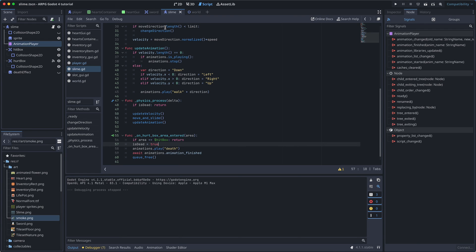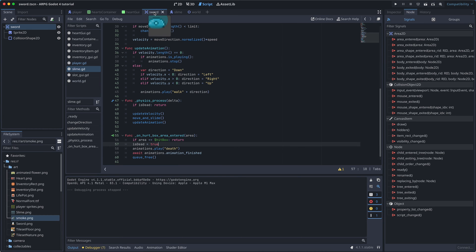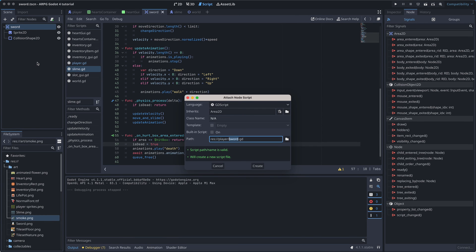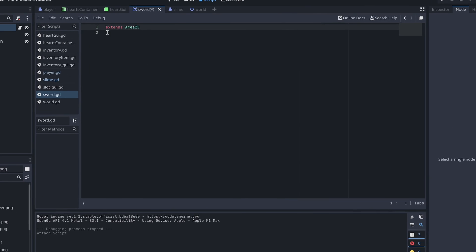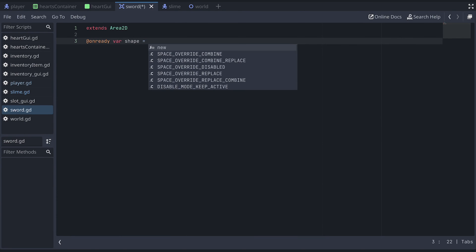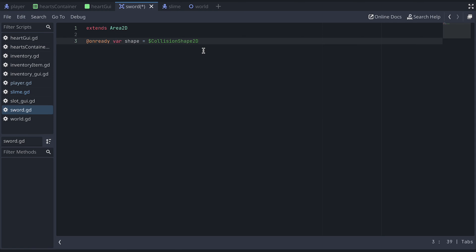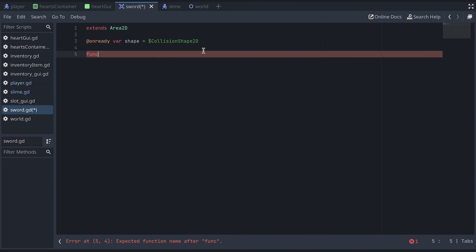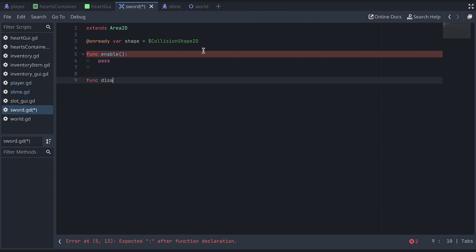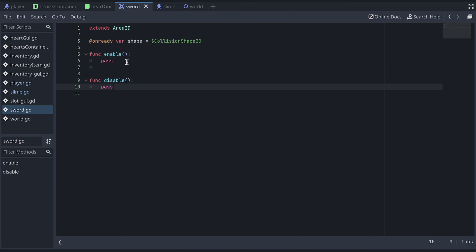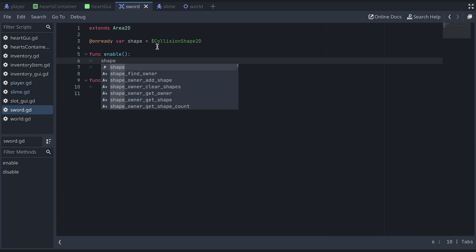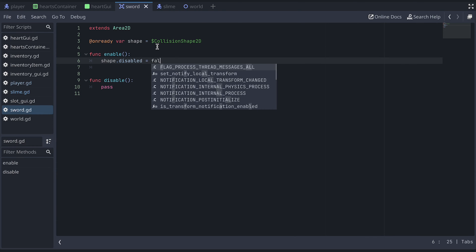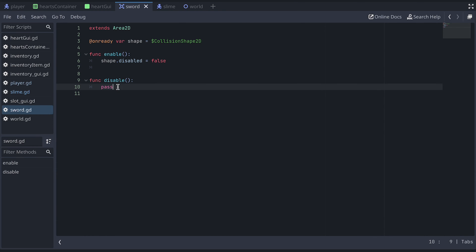Okay, so to disable the sword correctly, we need to go to the sword scene and add a script to the root. Here, we add an enable and disable function. And we also need a reference to the sword's collision shape. In the enable function, we then set the shape's disabled property to false. And in the disable function, we set it to true.